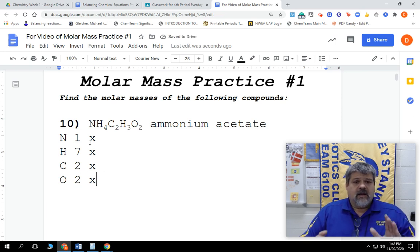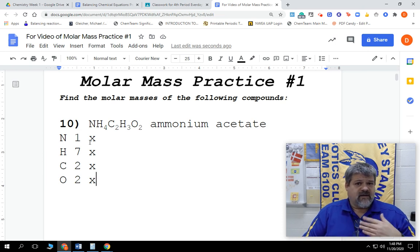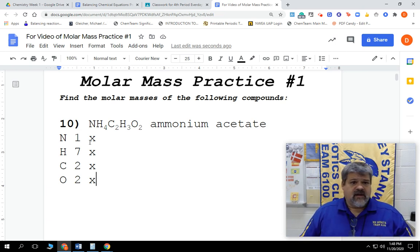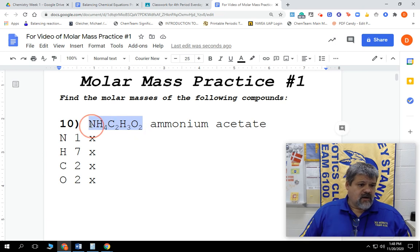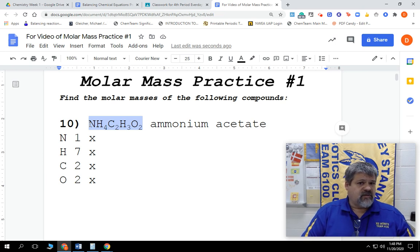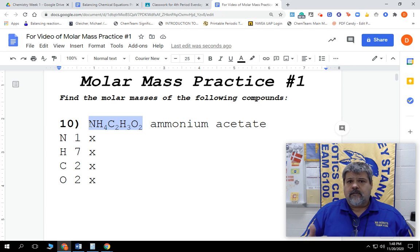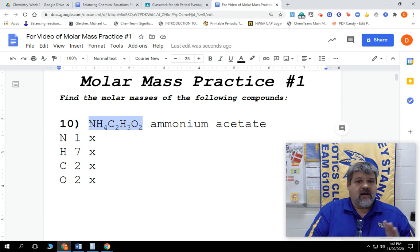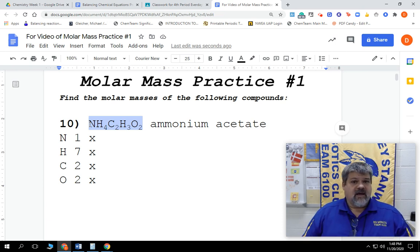We're going to multiply these by the molar mass, or the weight, of each one of these elements. The molar mass is equal to the weight in grams. Because we're doing this entire molecule of ammonium acetate, we have to figure out how many grams does one mole weigh. Remember, one mole is 6.022 times 10 to the 23rd molecules. One molecule weighs so little that we don't have a scale that can work well enough, but we can figure out how much a mole weighs. That's what we're doing with molar mass.